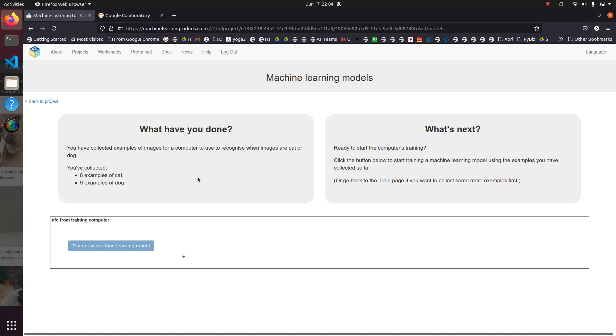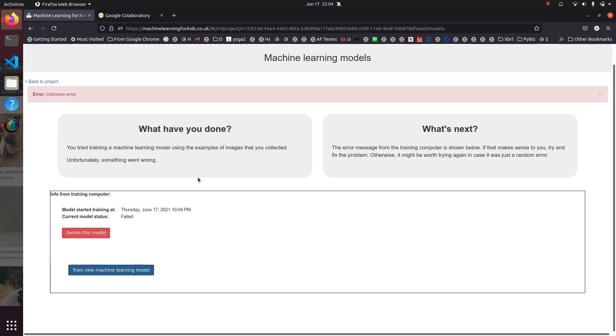So this has, I believe, IBM Watson that it's connecting to in the backend. And they have these free machine learning models that they will do for us. And where it's now probably first connecting to it, then it's going to feed it the images of cats.